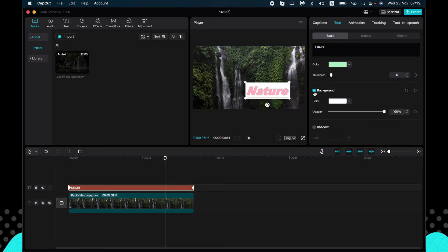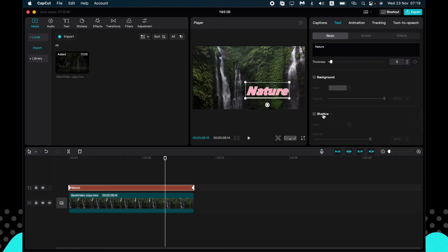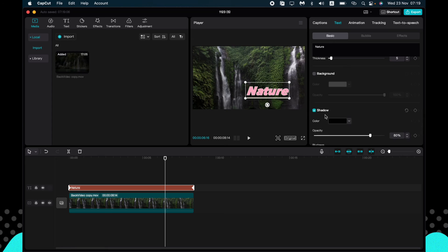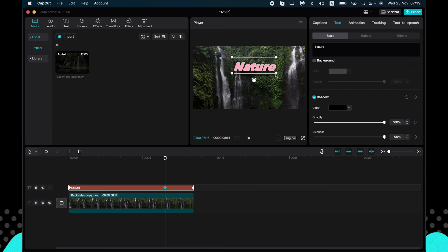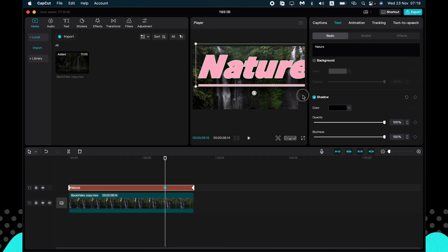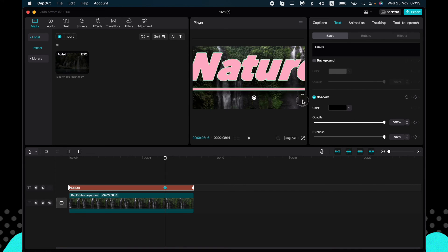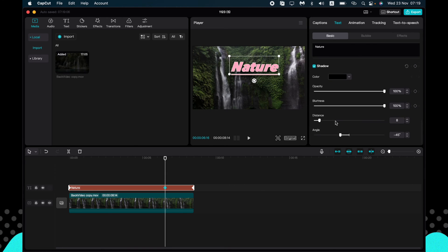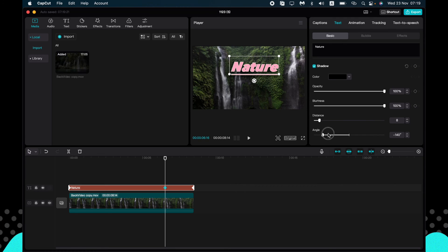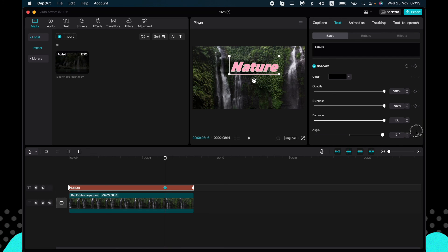We can also add the shadow. You cannot see it but it appeared like this. And some other options of the shadow: change the angle. So as you can see, it changed.